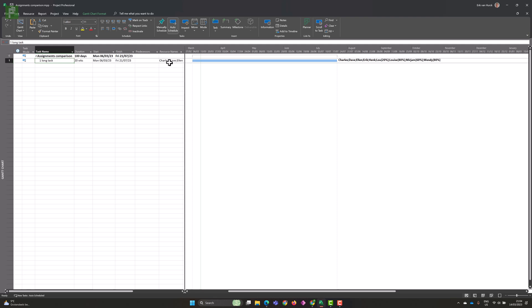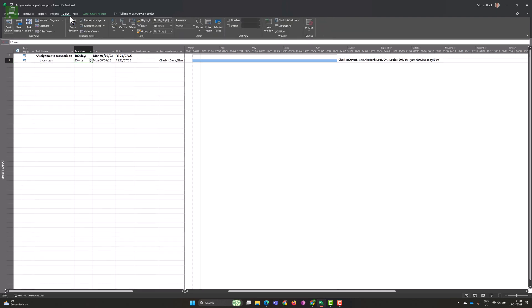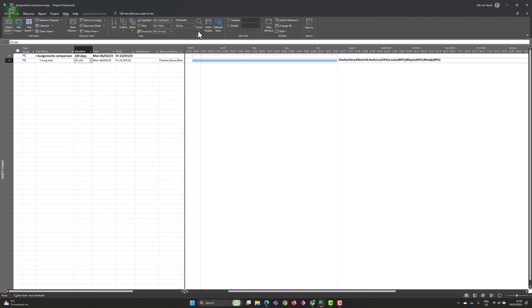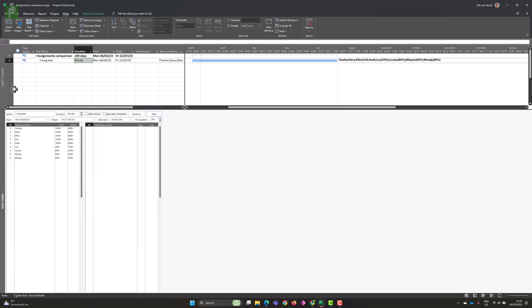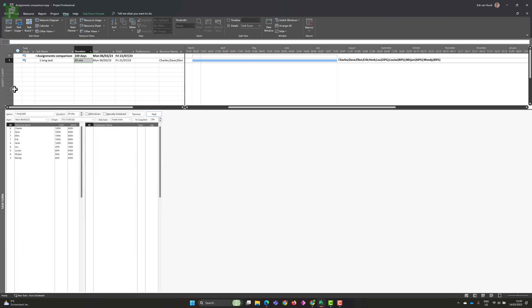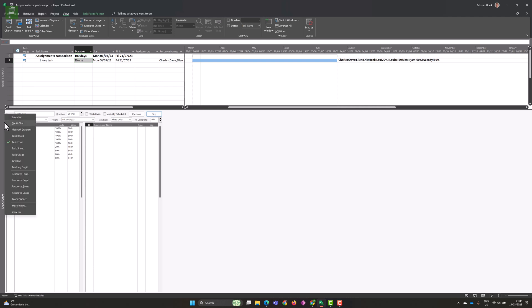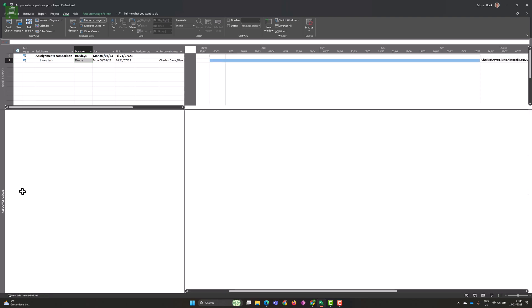So let's head on over to our Gantt chart, and here you'll see one long task. It takes us 20 weeks, and that's roughly 100 days. And it started at the beginning of March this year. And I just included every resource that I could find. So let's select that long task, and let's open up the view pane, and then the details.